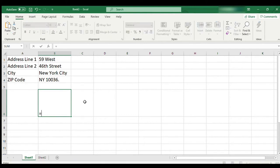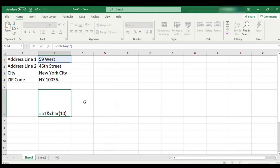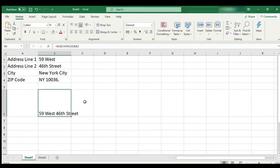To do this, in cell B6 type: equal to B1 ampersand CHAR open bracket 13 if you are using Mac, and 10 if you are using Windows. I will use 10 since I am working on Windows. Close bracket ampersand B2 and hit Enter. Make sure Wrap Text is on for cell B6, otherwise you will not see the line breaks.